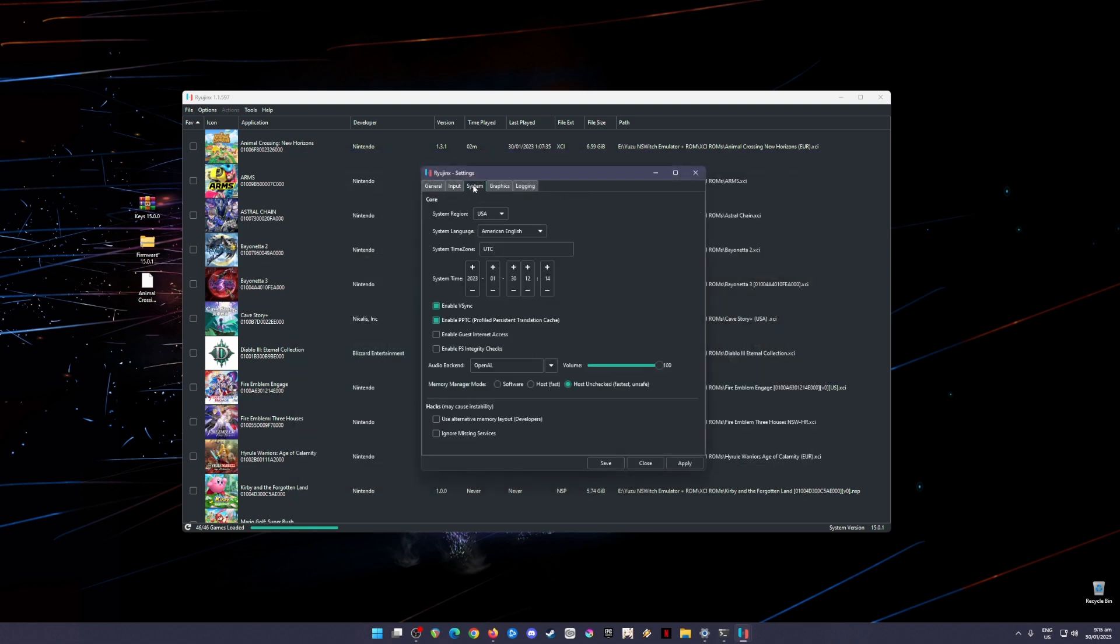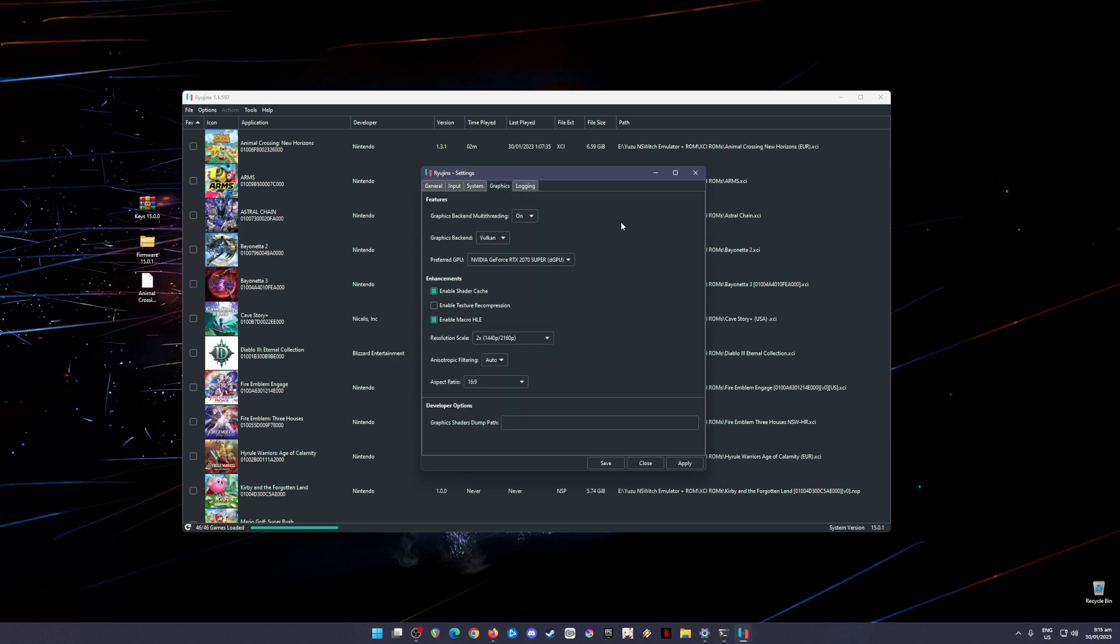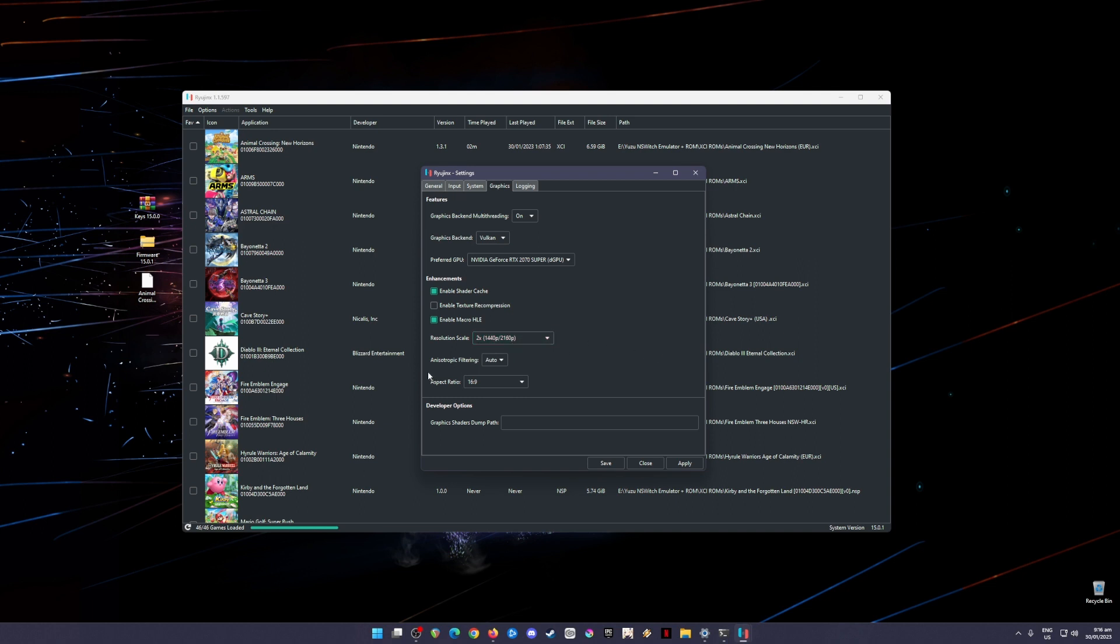Then go to System. Just pause the video here and copy everything. Now go to the Graphics tab, and this is the most important part of the setting. Graphics backend multi-threading should be on. Graphics backend API should be Vulkan. The preferred GPU should be your dedicated graphics card. Mine is an RTX 2070 Super. In the enhancements, enable shader cache and enable macro HLE. Resolution scale should be in two times resolution so that the game will look sharper and much more beautiful than the native resolution for the Nintendo Switch. But if your PC cannot handle that, just use the native resolution. Anisotropic filtering should be auto and aspect ratio should be 16 by 9. Hit apply and save.